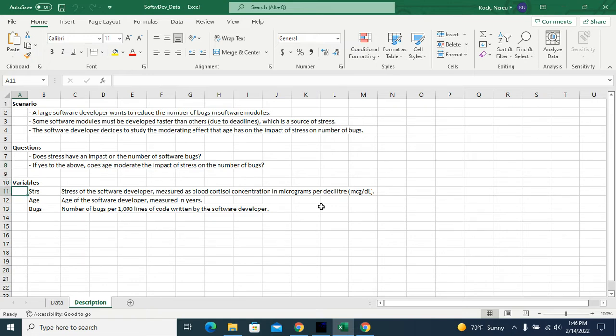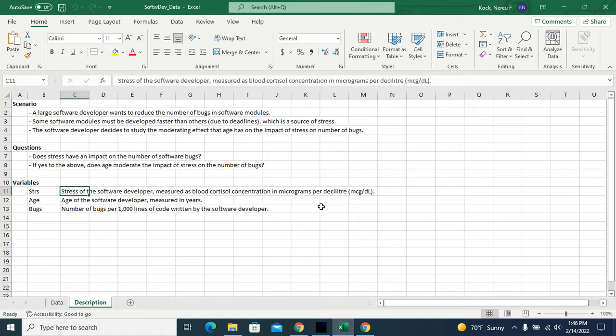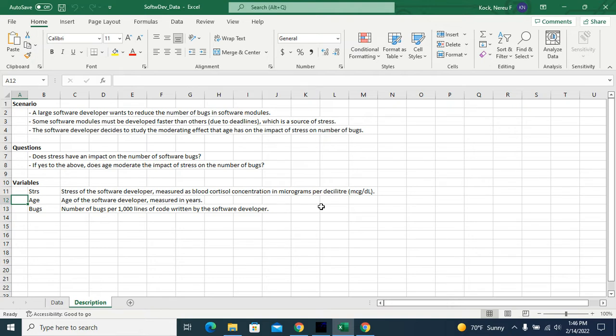So I have three variables. Stress of the software developer, measured as blood cortisol concentration in milligrams per deciliter. Age, age of the software developer, measured in years. And bugs, number of bugs per 1000 lines of code written by the software developer.